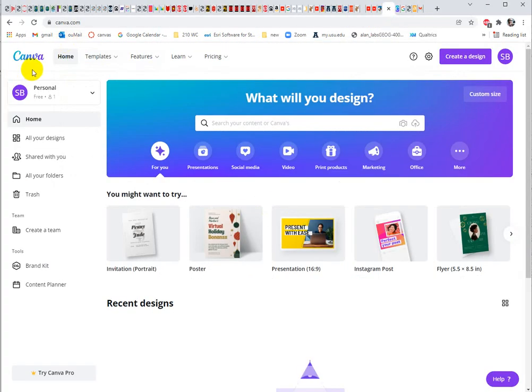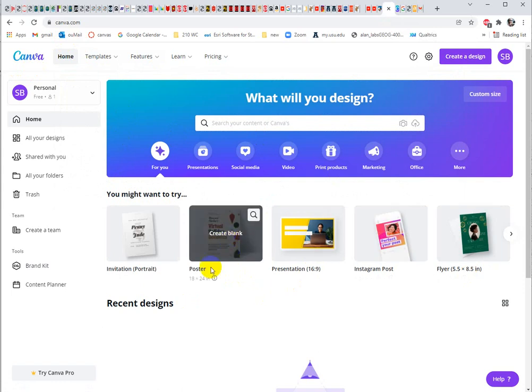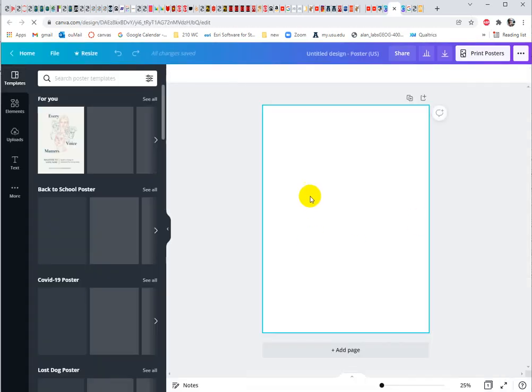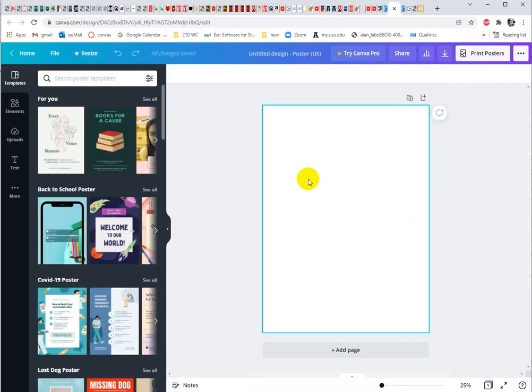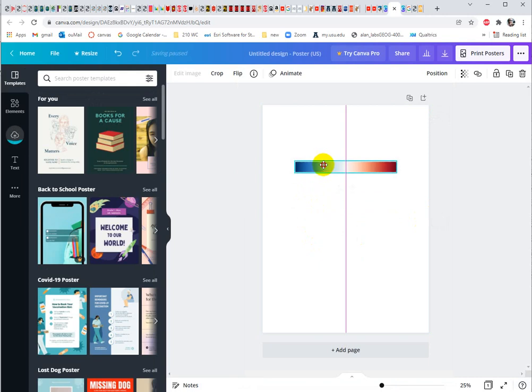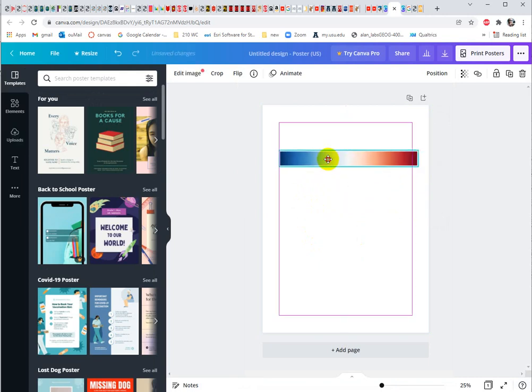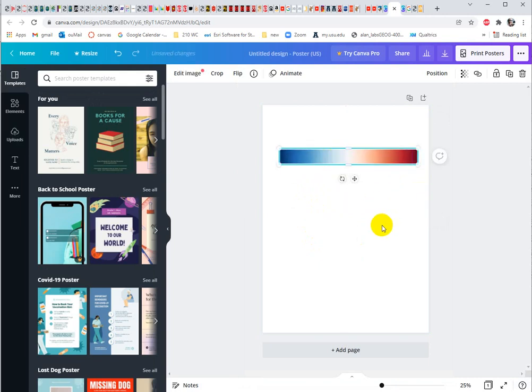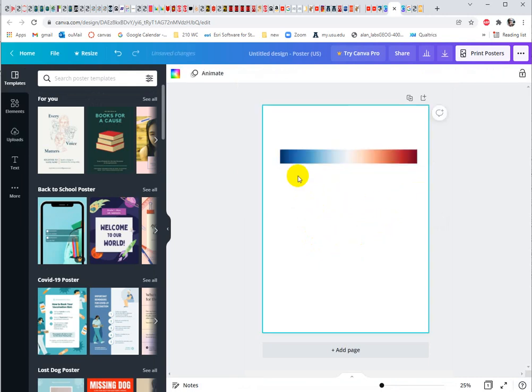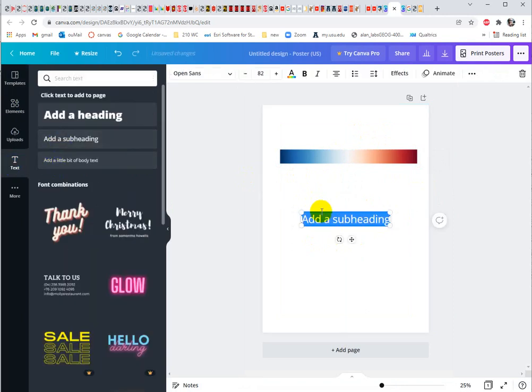So CANVA, there's just different templates you can use. I'm going to use Poster because it is going to preserve the resolution. And then I'm going to control V to paste my color ramp in there. Much easier to work with in here. So we can add text.